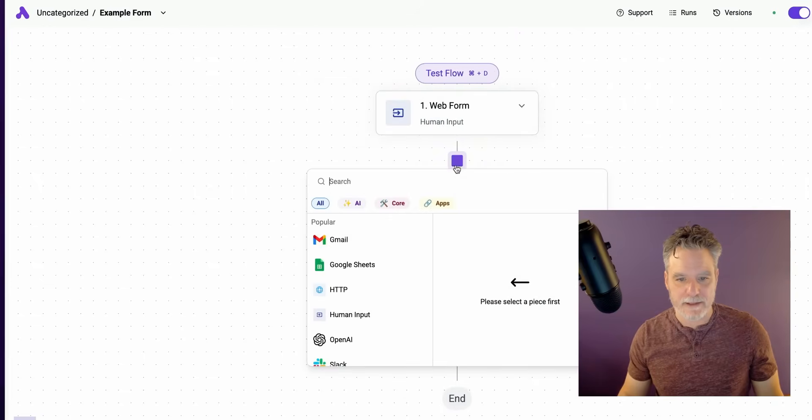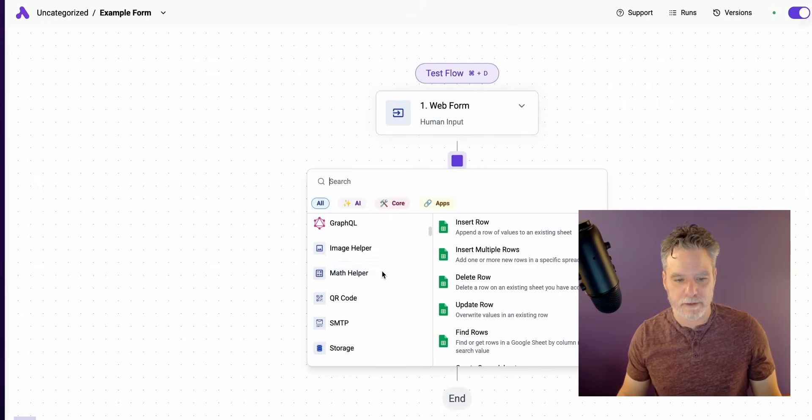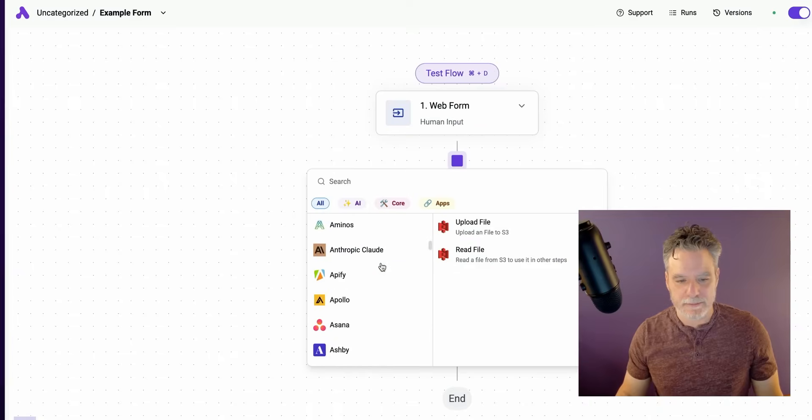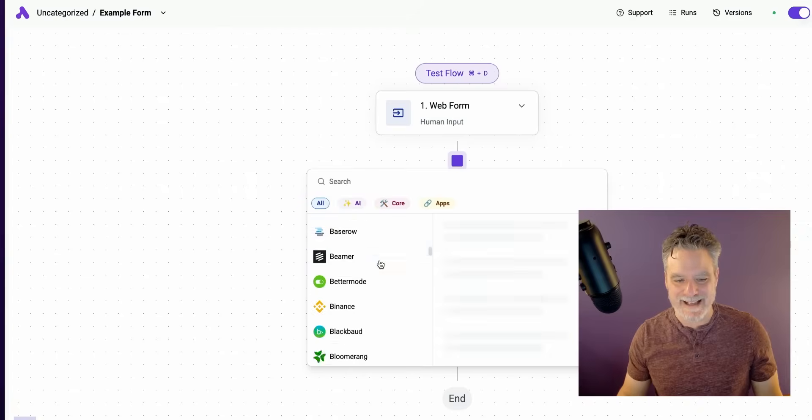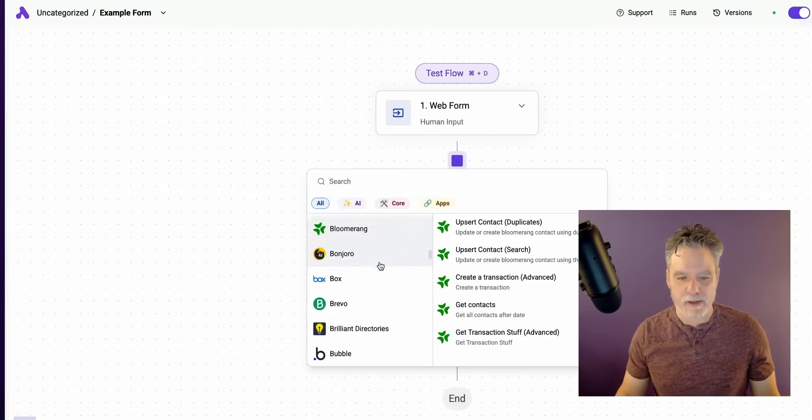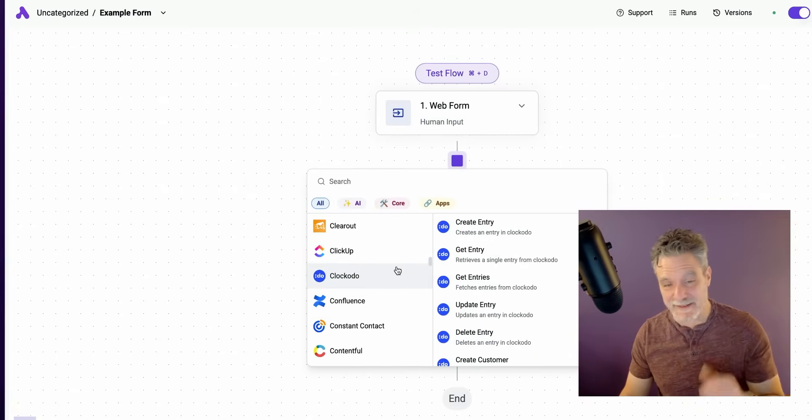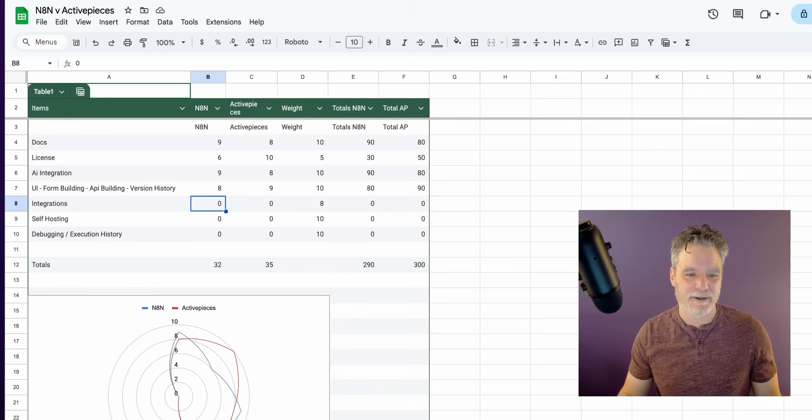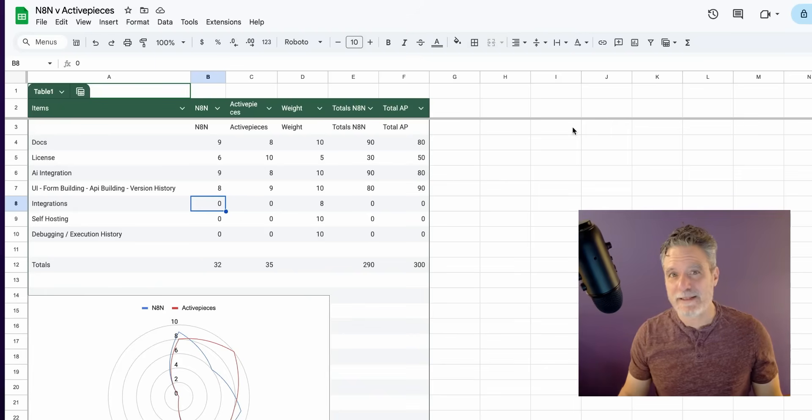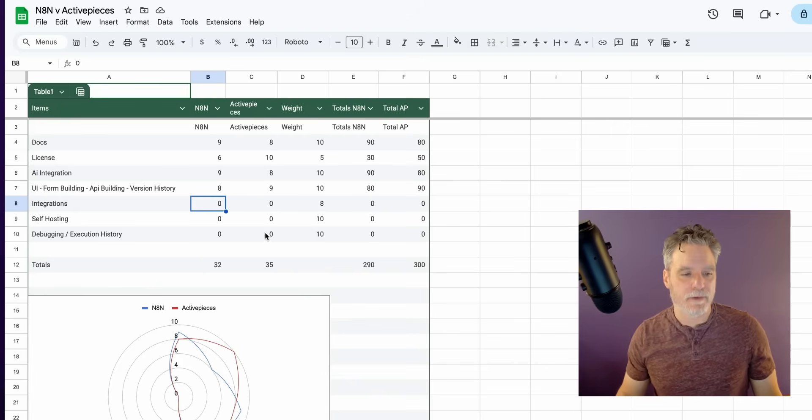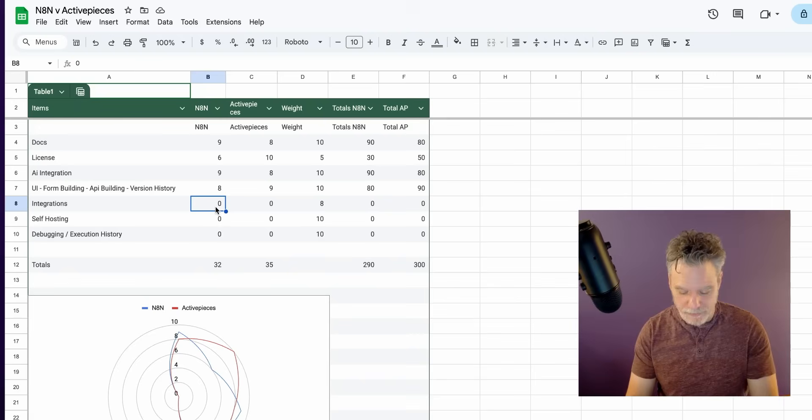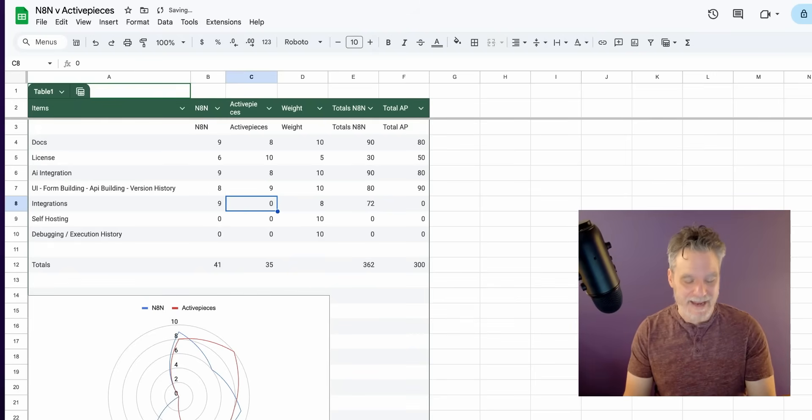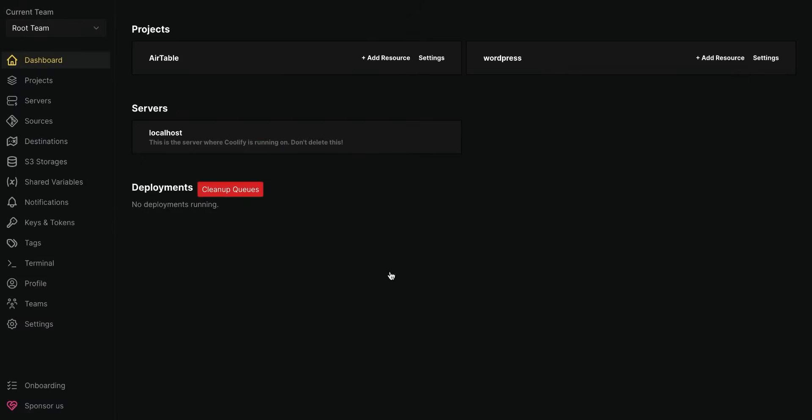Yeah, they both have version history, they both have API building, they both have great form stuff. For Active Pieces though, if you're going to transition a customer or someone who's used to Make to that, it's an easy win in my opinion. So I'm definitely giving Active Pieces the win on this, but I know this one's a very opinionated one too. Integrations - this is the big win for any of these products that we can just get so much done, right?